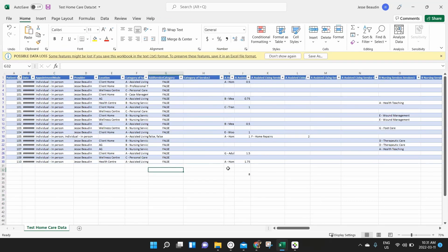Now that we have all of our data from PS Suites into Excel, what we can do is we can play with it, we can manipulate the data, we can get it to tell us a story to deliver the reporting requirements that we need to deliver to our funders.